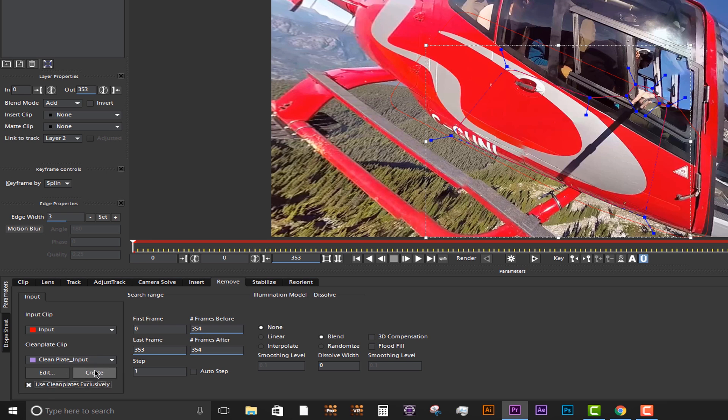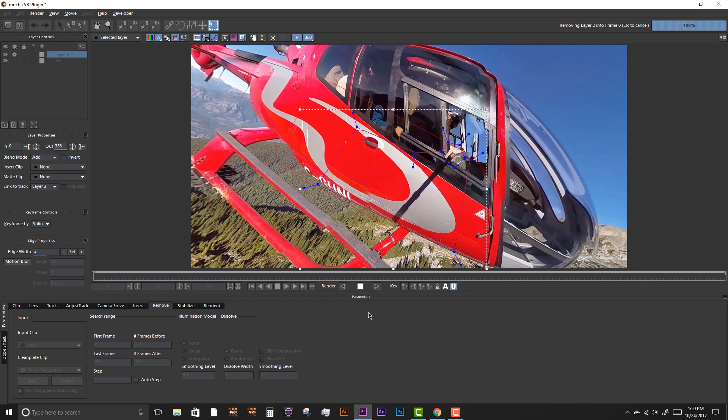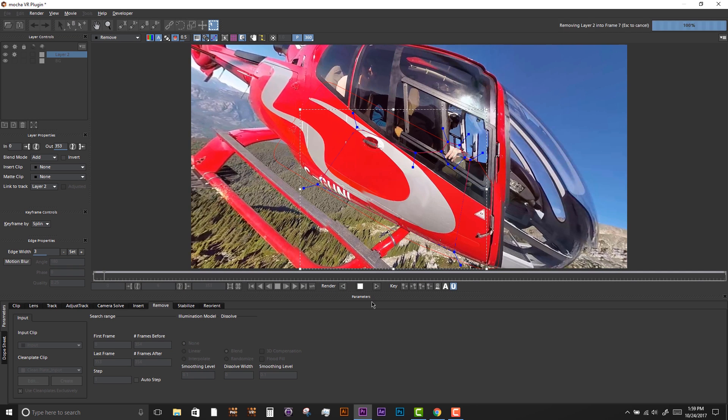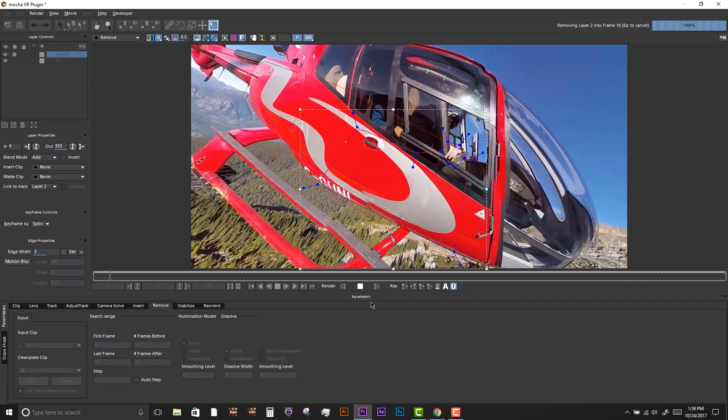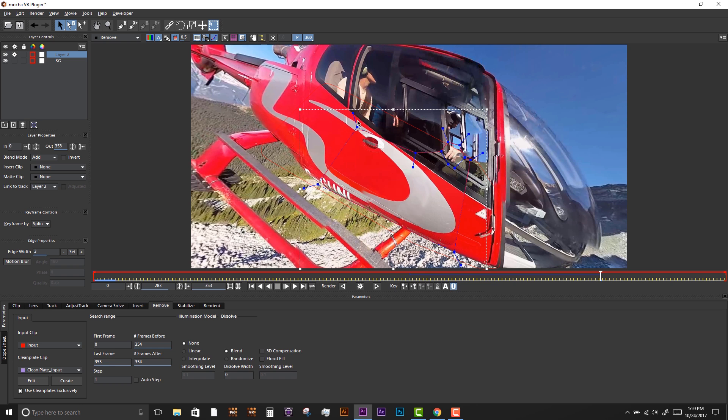Selecting Use Clean Plates Exclusively is important here as there are no clean frames in the clip. We force Mocha VR to use the one painted frame as our remove source and we'll be married to the tracking on the bottom layer.